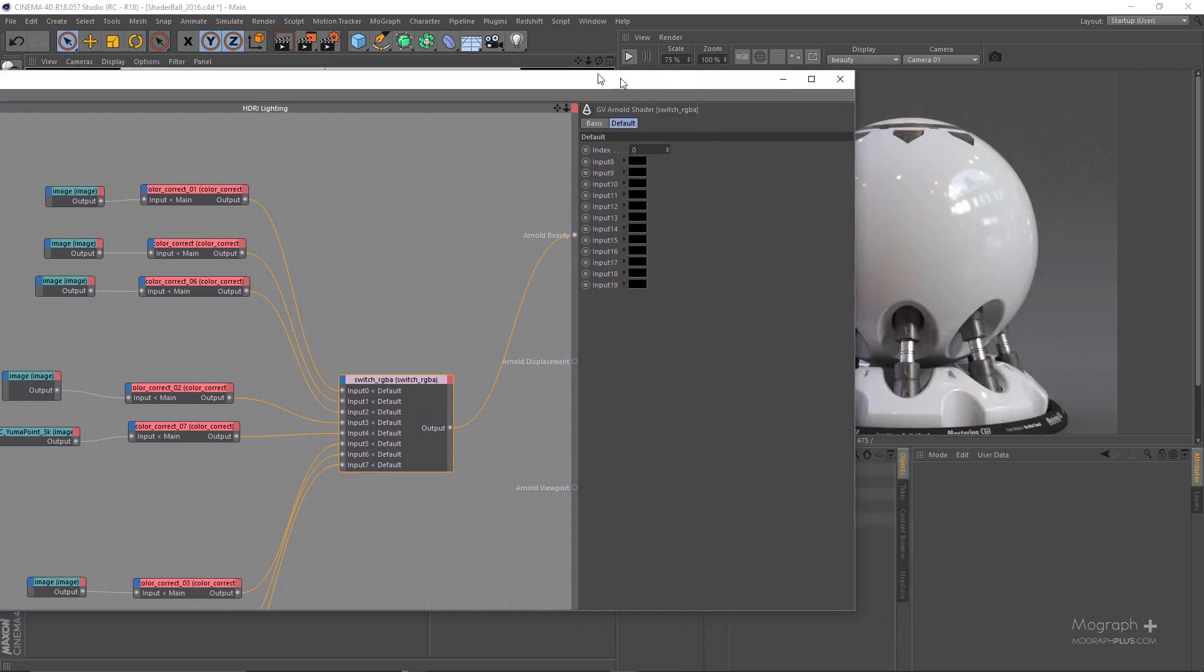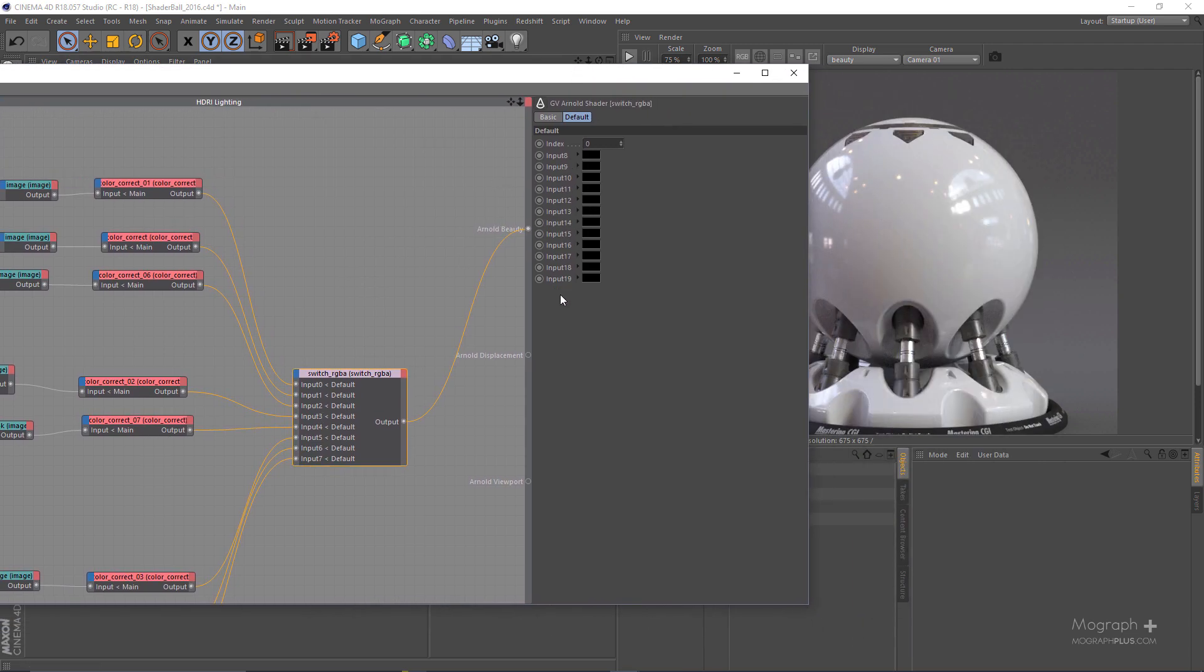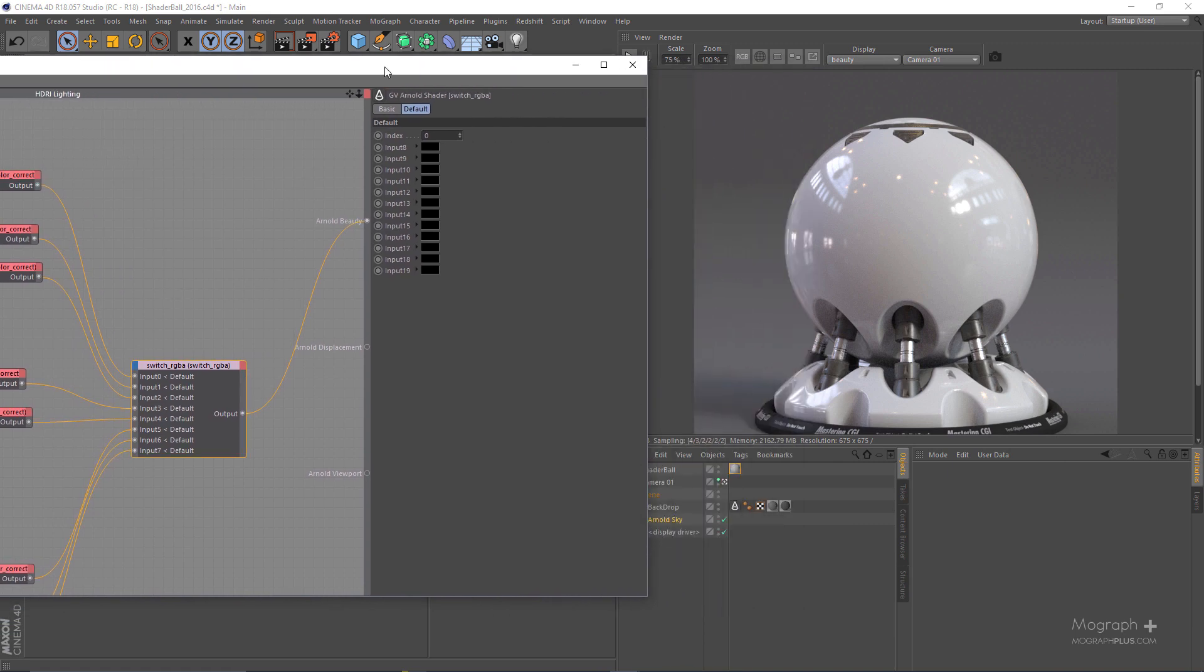So if I just select this switch node you can see we have eight HDRIs and we have this index which we can control our lighting with this index value here.